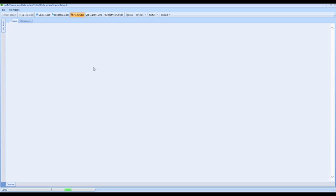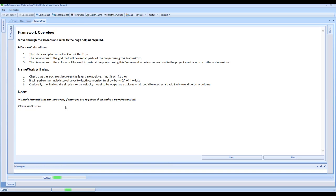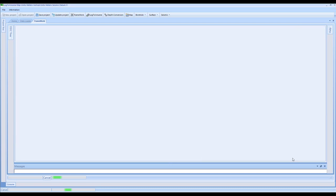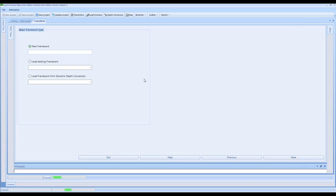Here in the framework, you'll see that the software has these help pages, which are available from the side fly out and within the middle section to enable you to get help right at hand. From here in a new model, I can build a new framework - we'll call this Framework One. You also have the option to load an existing framework within the same project or load a framework from Dynamic Depth Conversion.